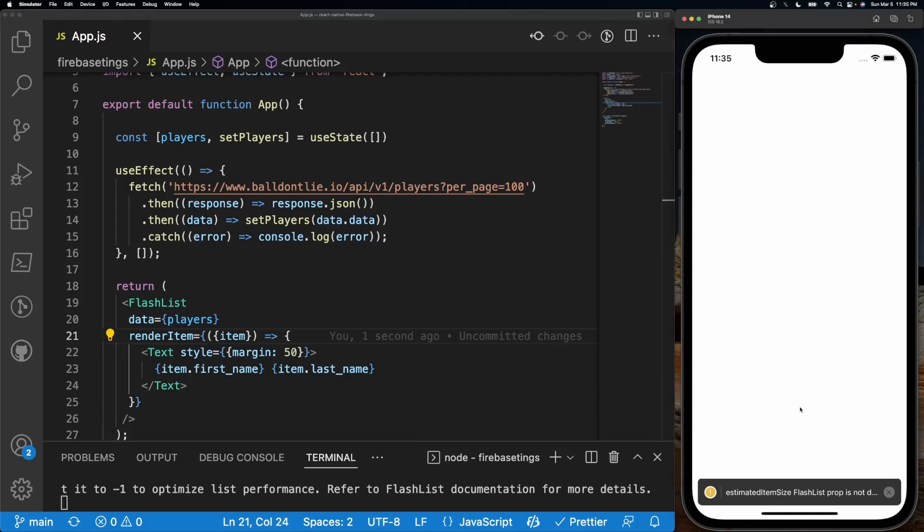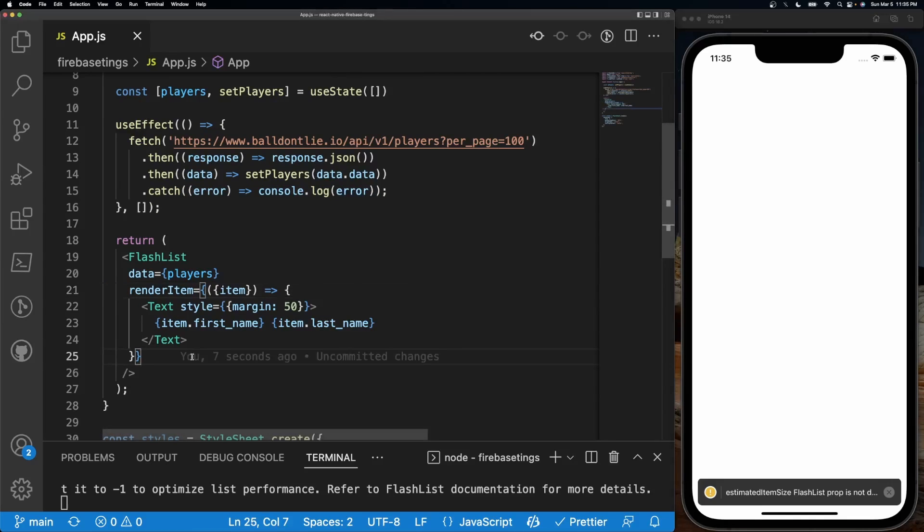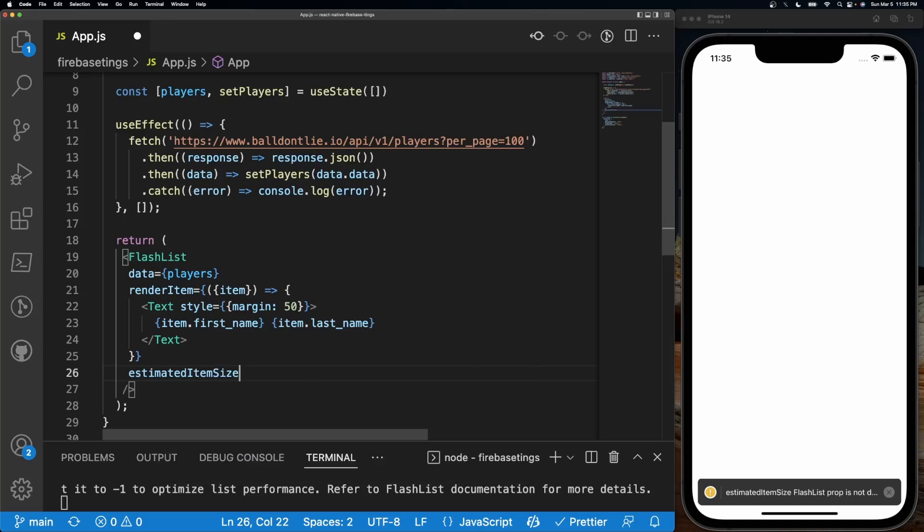And it's still not going to work because it still needs one more prop which is called estimatedItemSize.